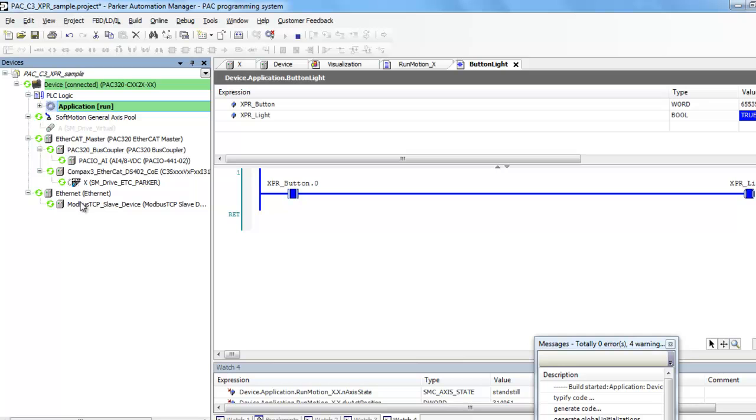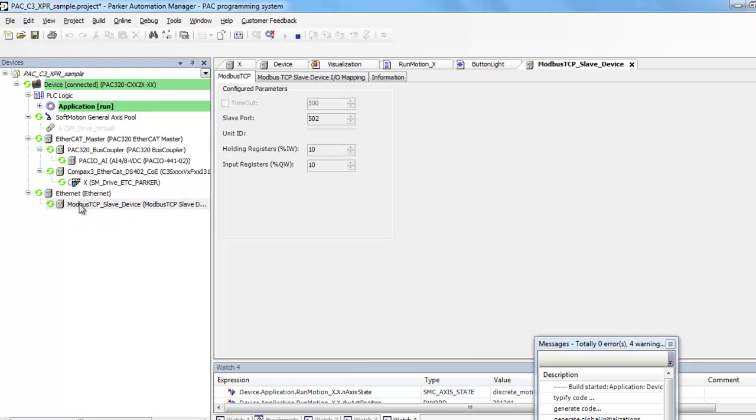Where is that being done? If you go down to the Ethernet device, Modbus TCP IP driver is what's being used on the PAC. The PAC controller is actually the Modbus slave.